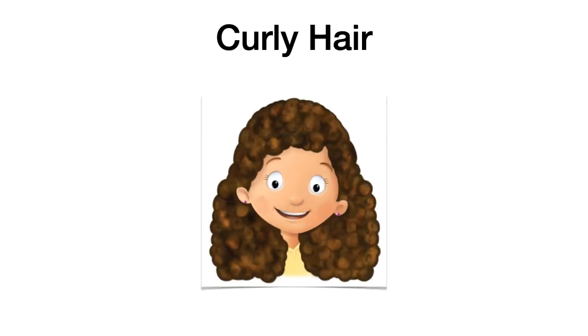Curly hair. Curly hair. Eso es, pelo ruliento, con rulos. Curly hair.